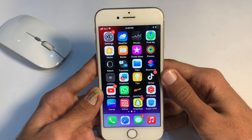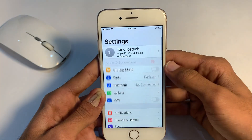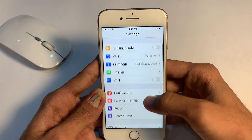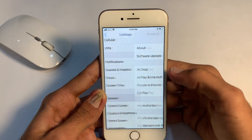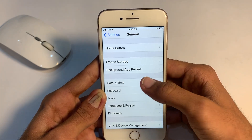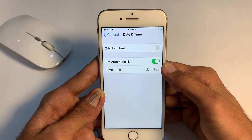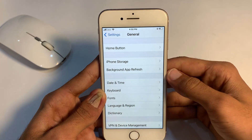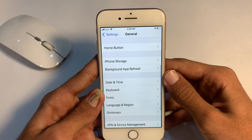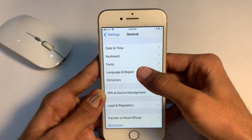If you are still facing this problem, don't worry, go to the next solution. Open mobile Settings again, tap on General, scroll down, tap on Date & Time, and make sure your date and time is correct or not. If your date and time is not correct, just correct your date and time and check if your problem is solved or not.